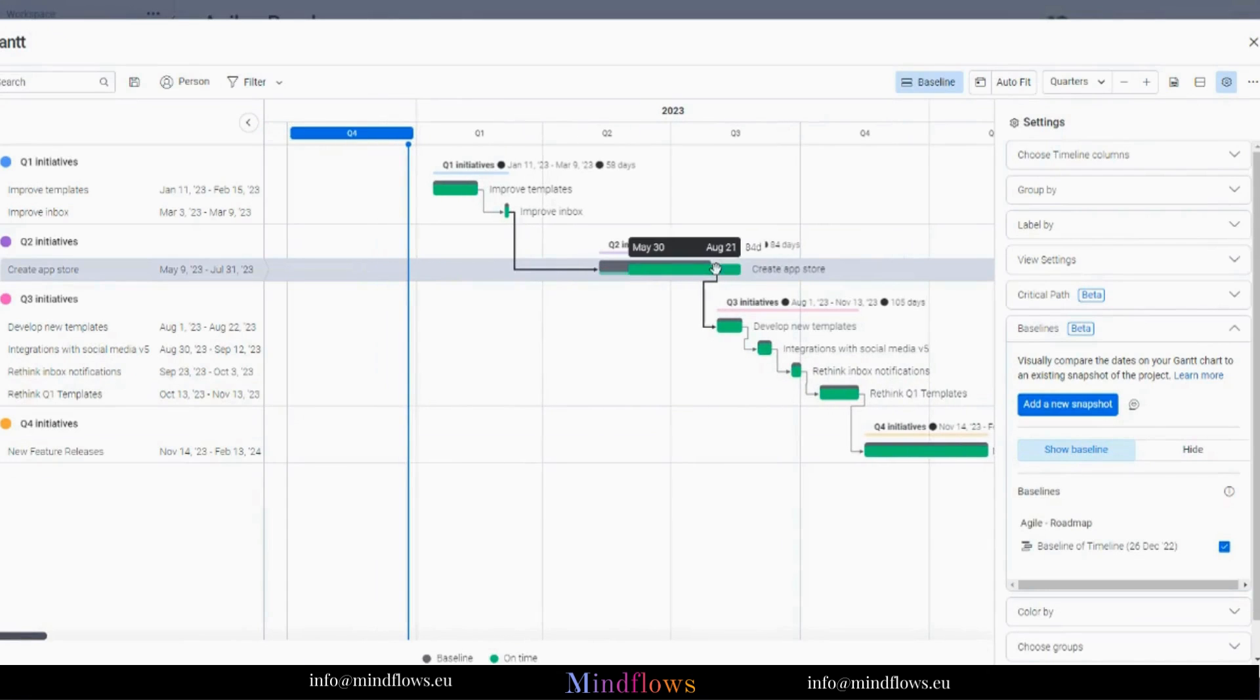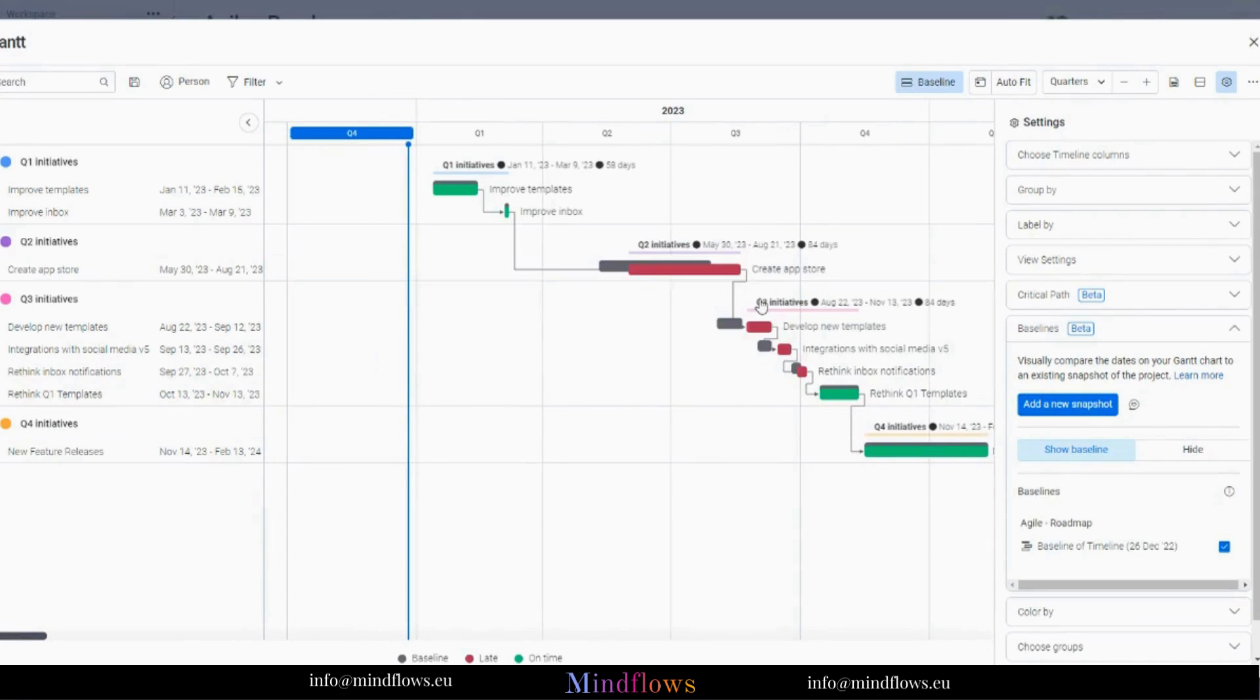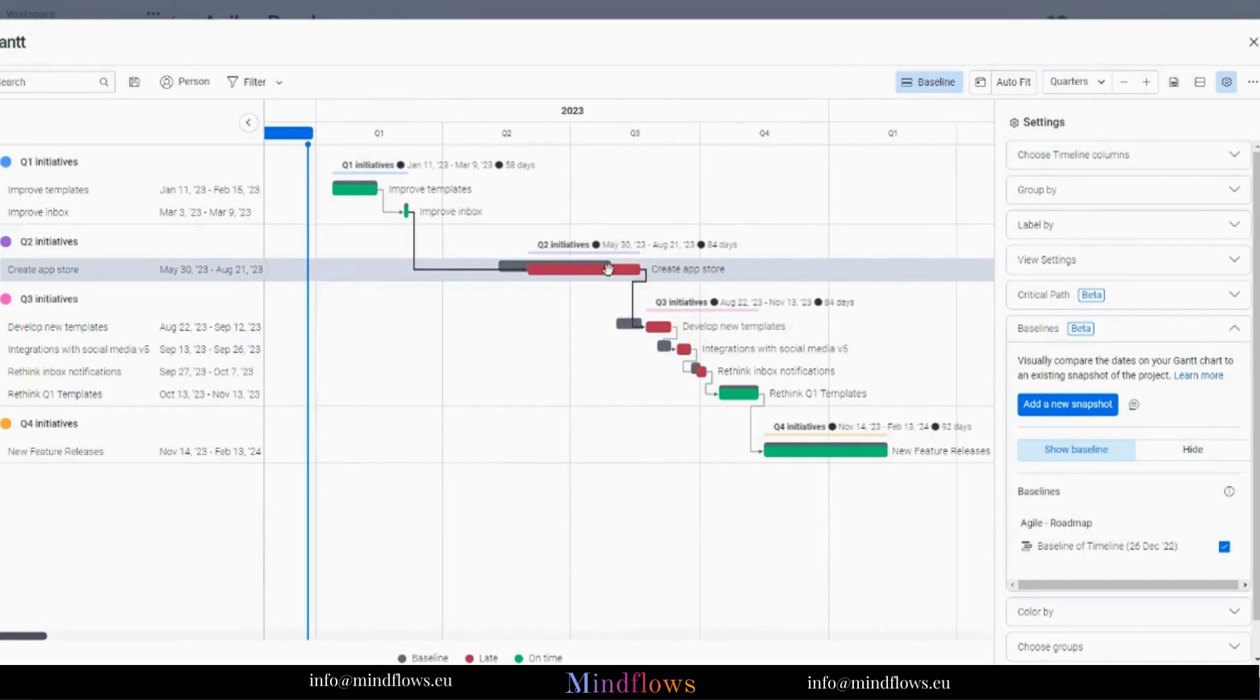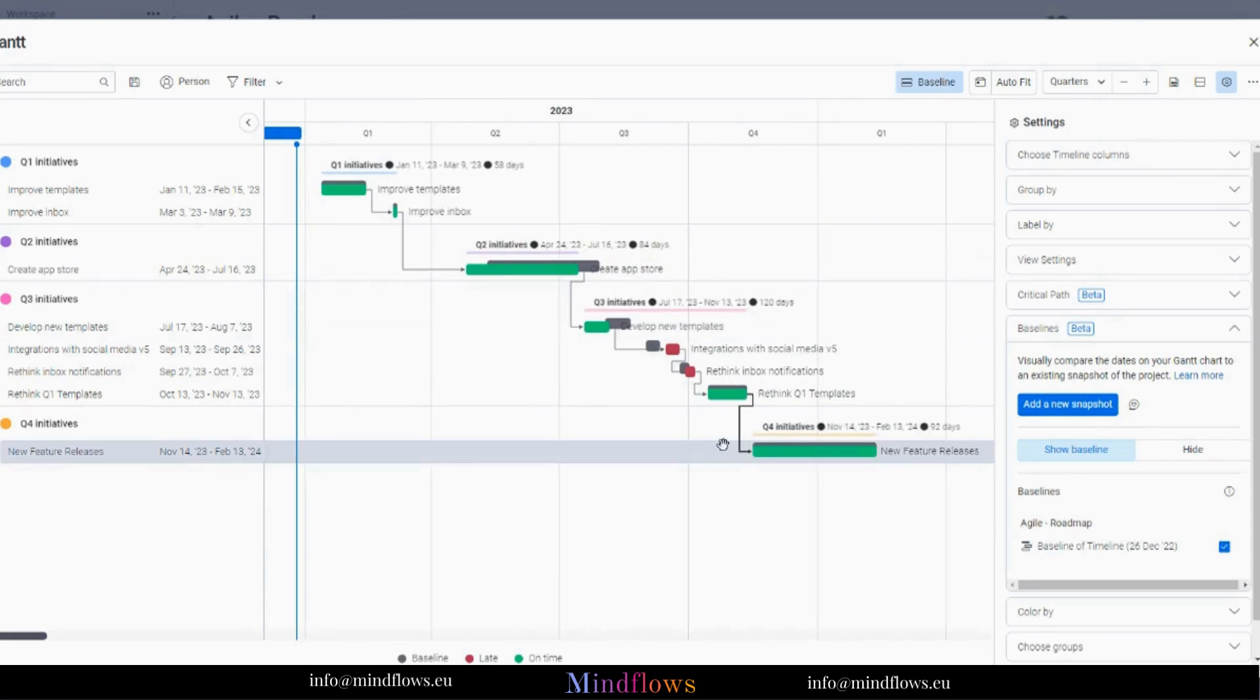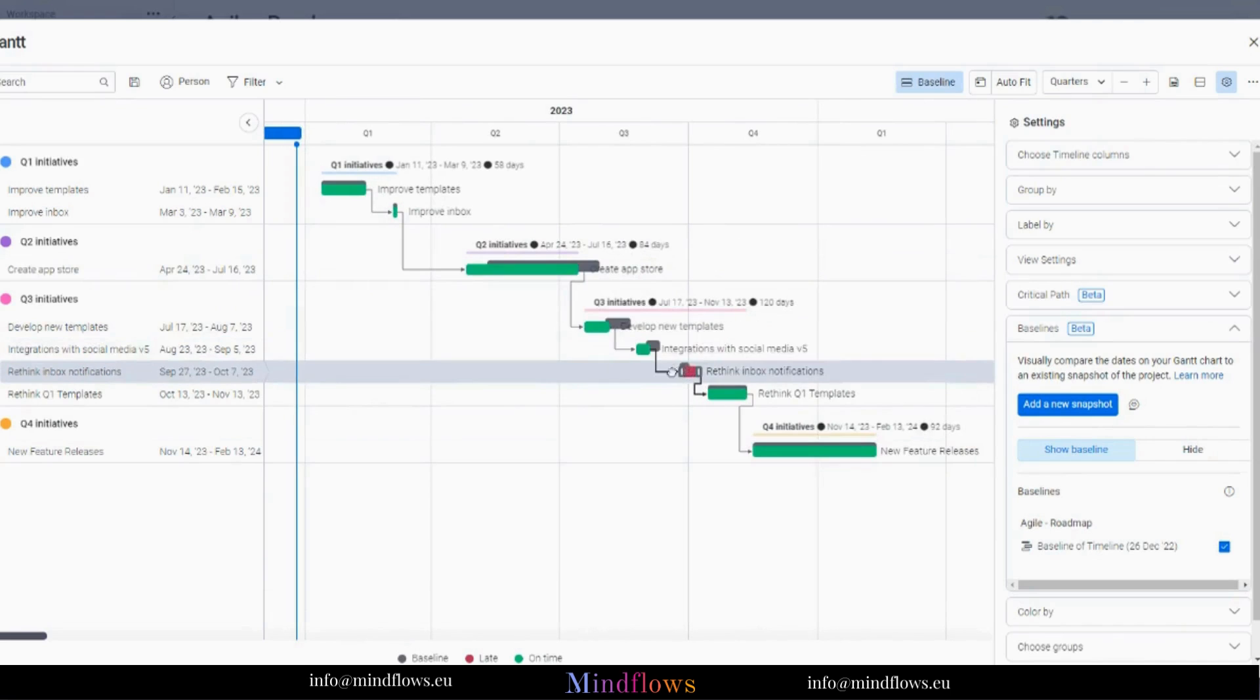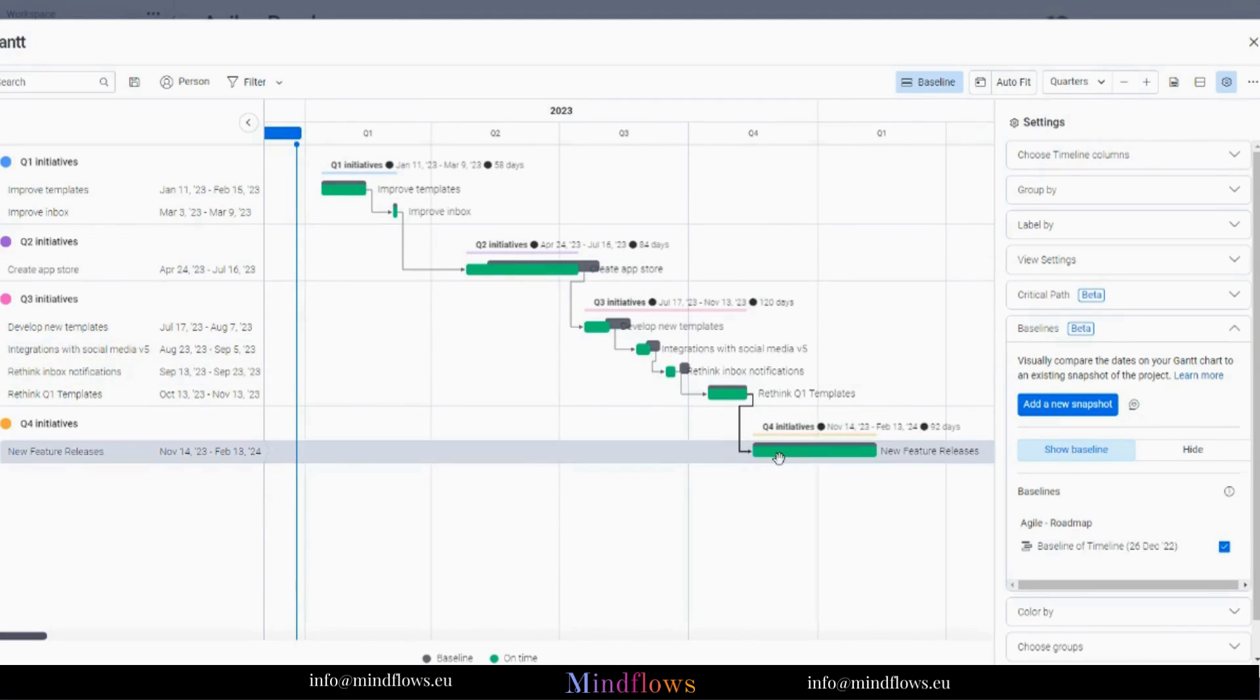Items are displayed in green when a project is on schedule. Items turn red along with any dependent items when a project is delayed and the timeline bars are extended. The baseline photos will appear above the items as a gray shadow, providing a thorough overview.